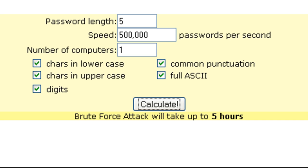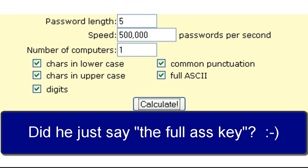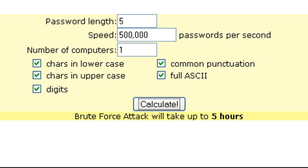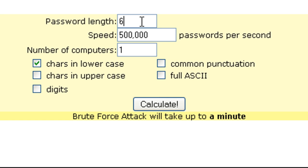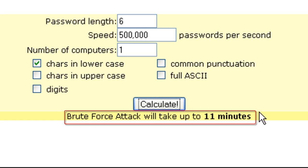Unfortunately, Cisco IOS does not have a feature that enforces full ASCII — requiring at least one digit or special character. So we'll stay with just the lowercase character set. By default, the Cisco password length would have to be six characters. Notably, C-I-S-C-O is five characters and is a common password, so requiring six prevents that. Adding just one character increases crack time to up to 11 minutes — about 11 times as much.